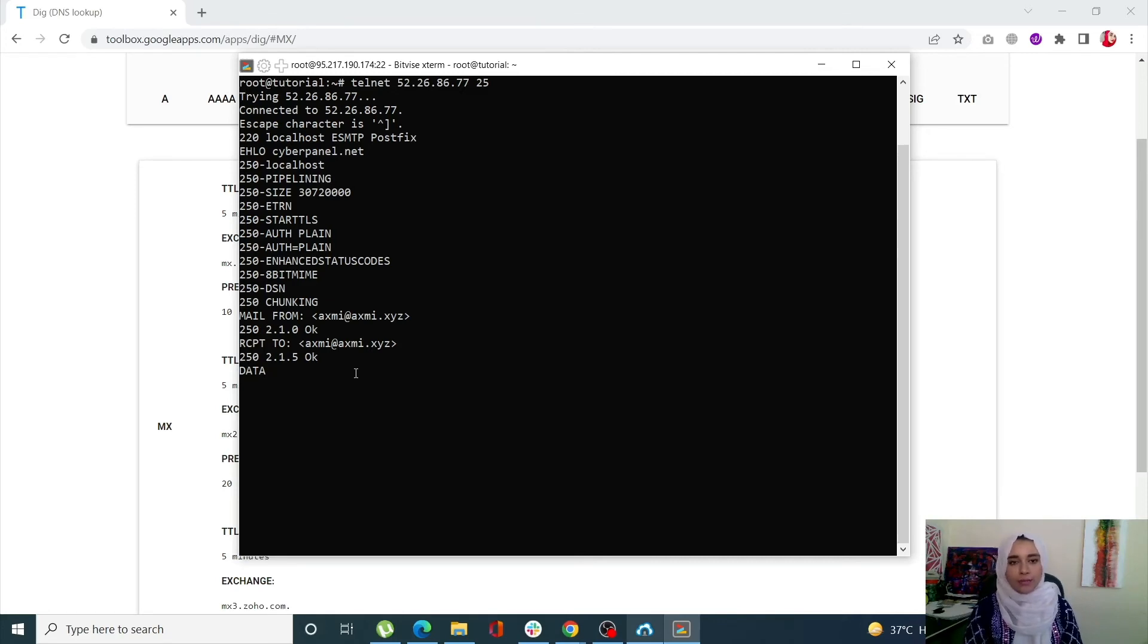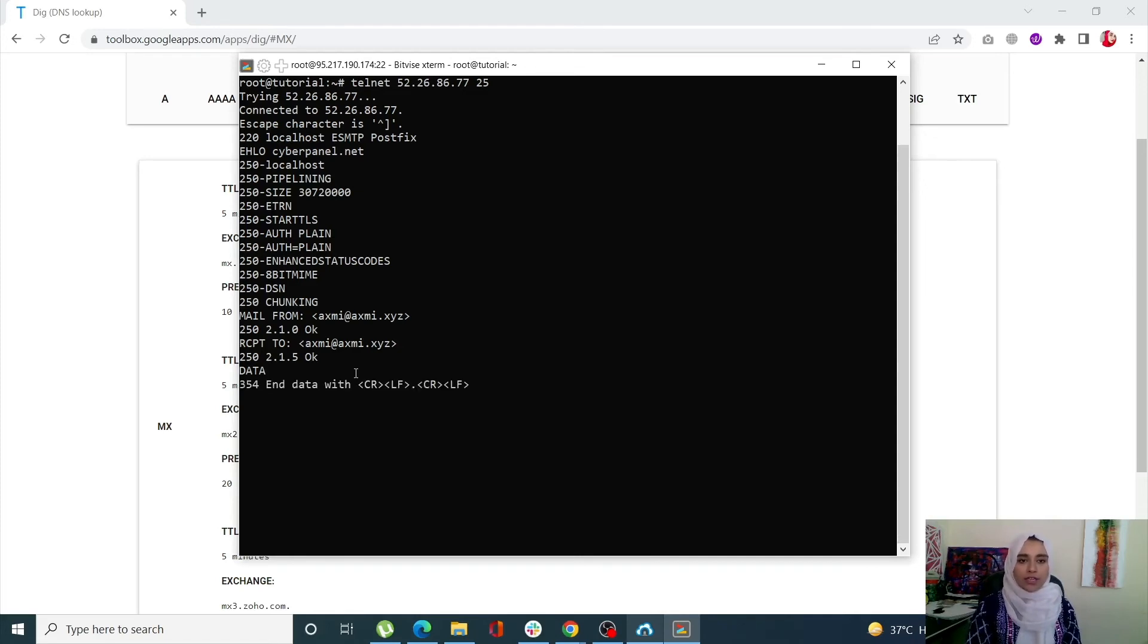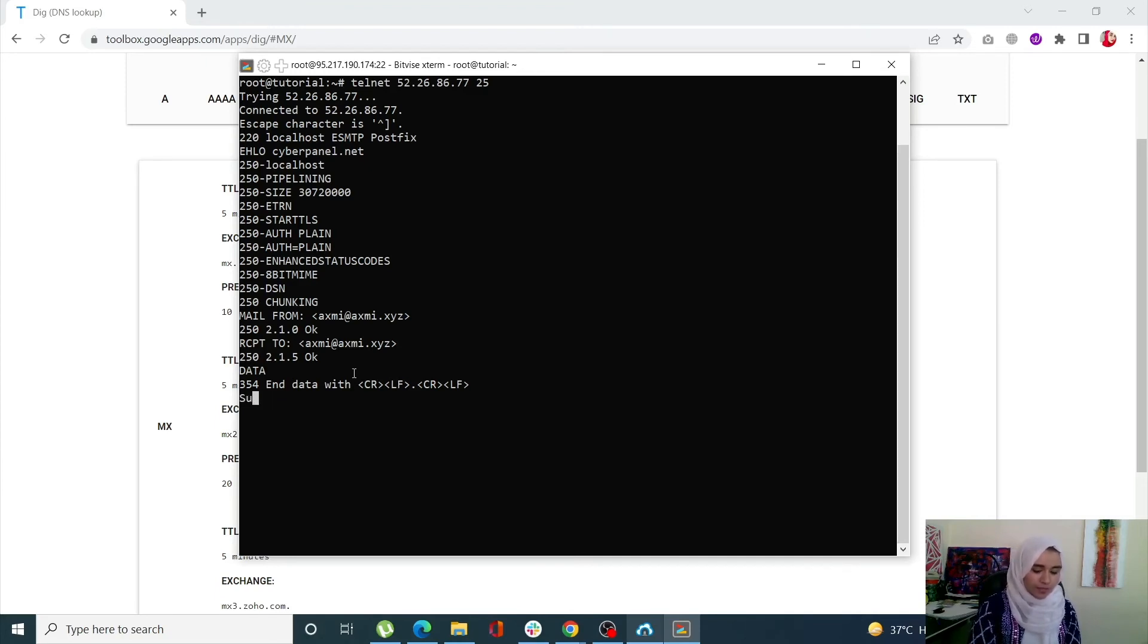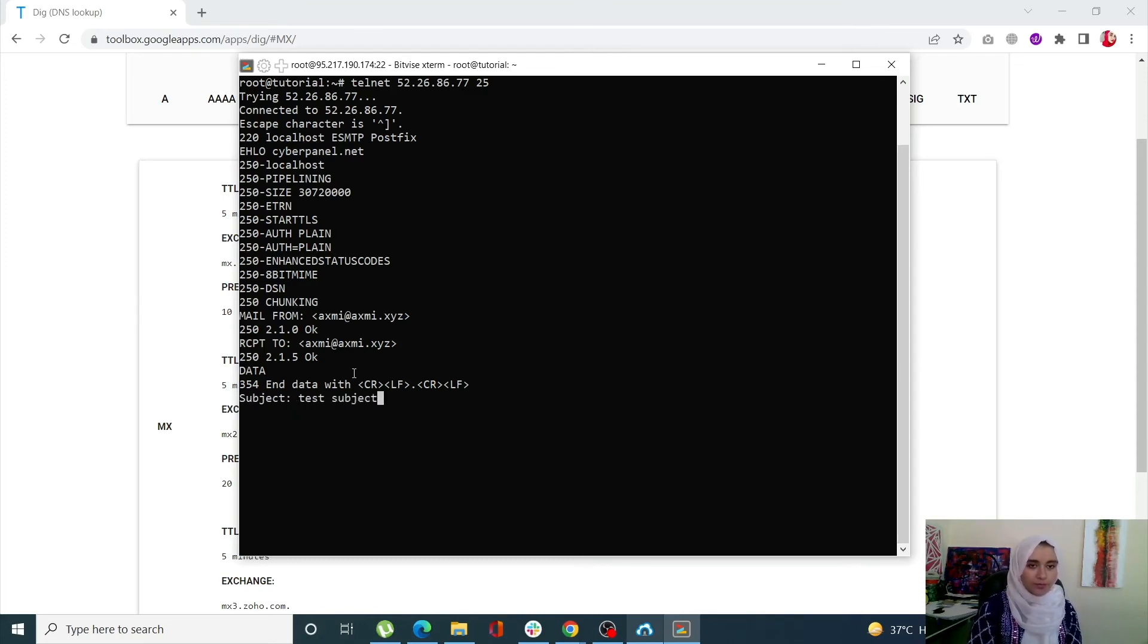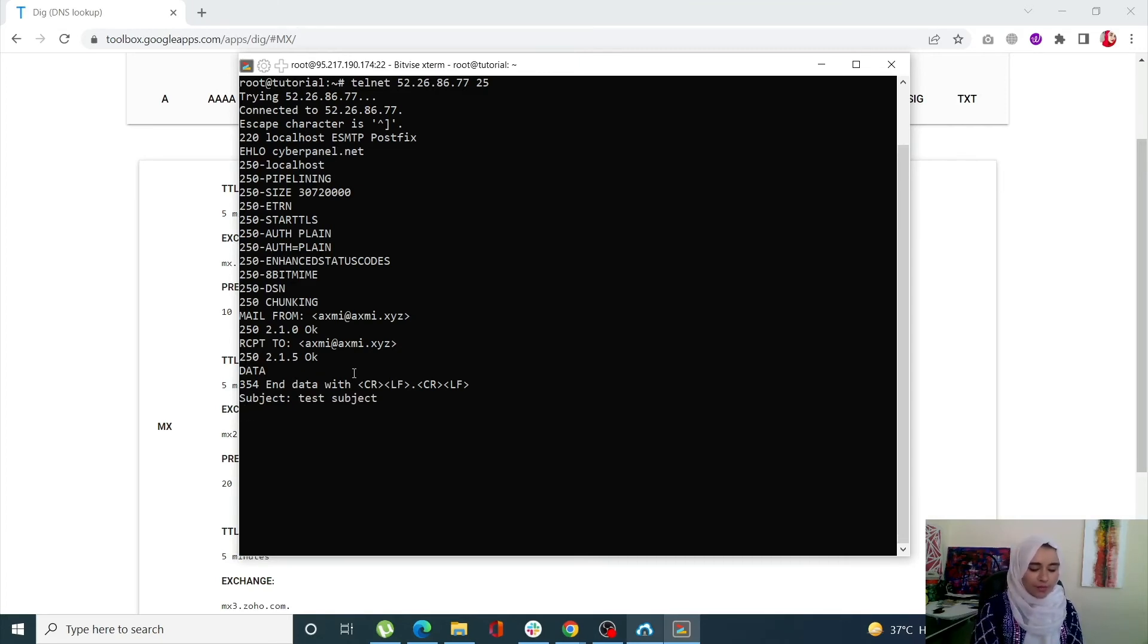When I click enter, I can start entering the body of my message. First of all I'm going to enter my subject. Then I'm going to enter the body of the message. I can write paragraphs over here or whatever you like.